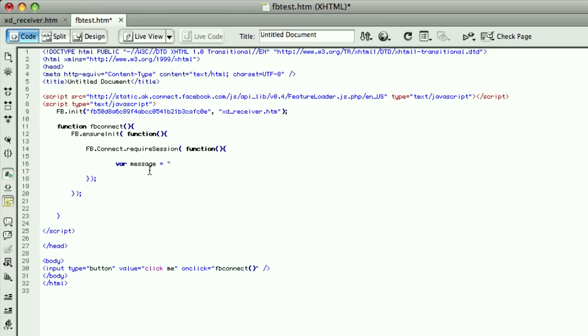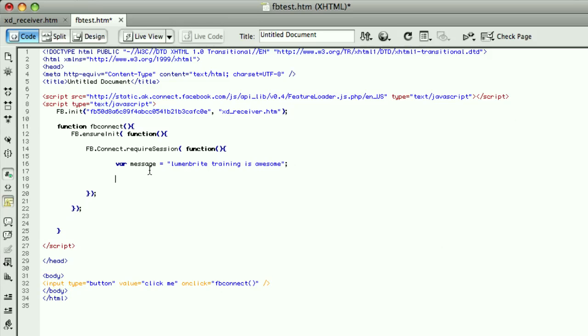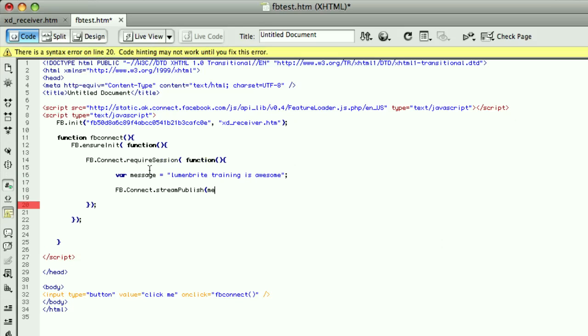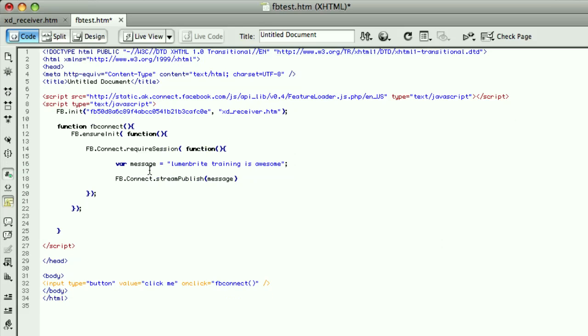So the first thing I want to do is define a message. This is going to be what's placed on the user's stream. So I'm going to say lumenbrite training is awesome. And then I'm going to pass that into the function that will actually then publish it. And that is fb.connect.stream.publish. I will then pass in my message variable. And that's it.